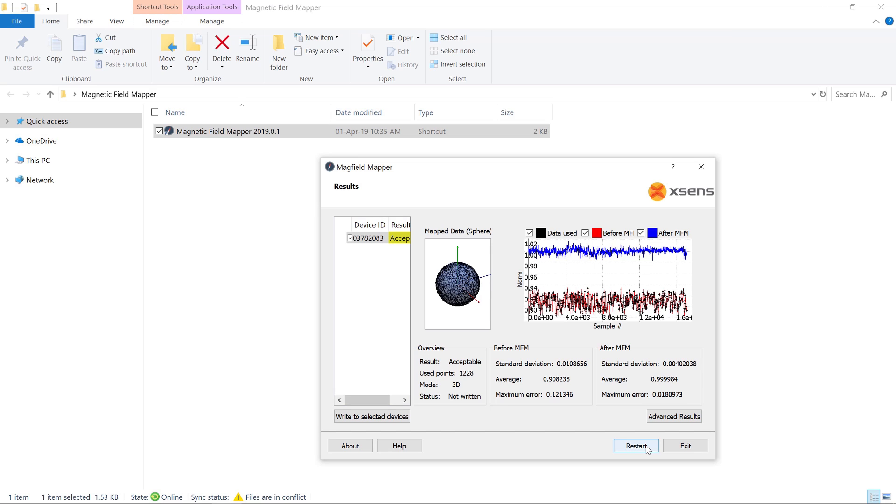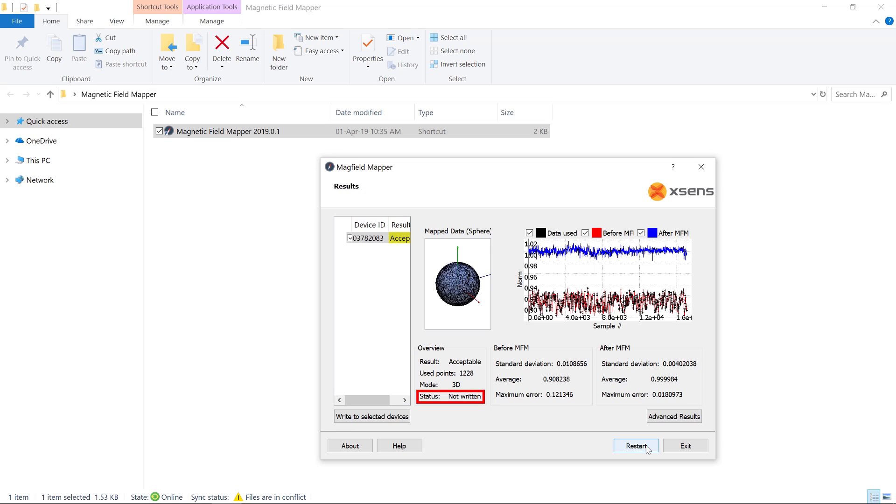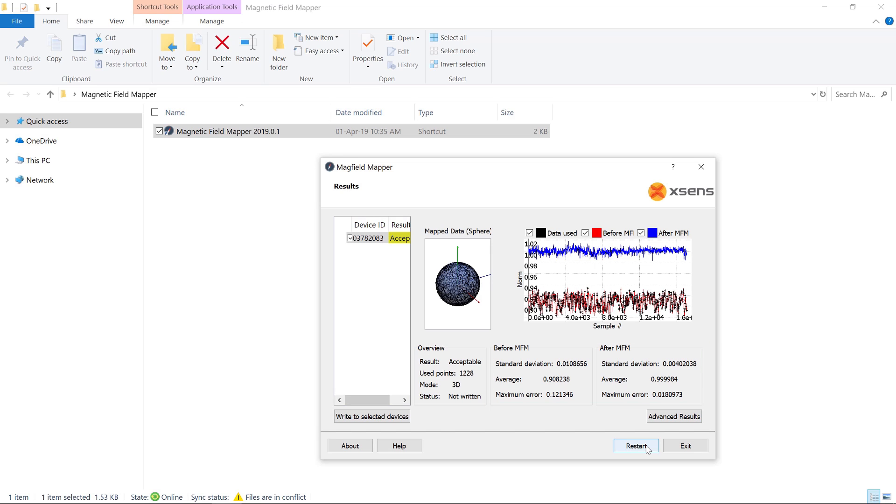Further down, other statistics are shown, including an indication of the quality of the calibration, summarized as either good, acceptable, bad, or fail. The amount of data points used by the algorithm. The mode, which can be either 2D or 3D. The status, which indicates whether the calibration has been written to the memory of your device. And statistical parameters for the norm, before and after the calibration. Statistics that are more detailed can be found by clicking the Advanced Results button.